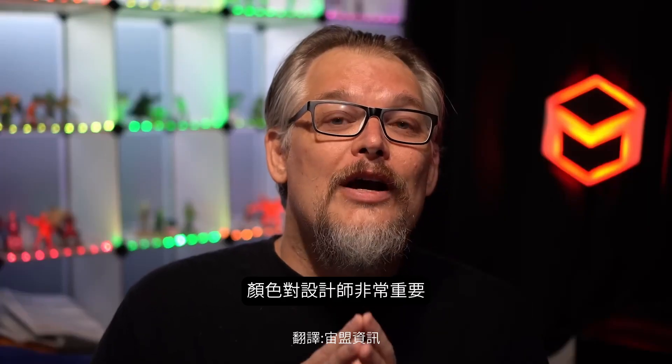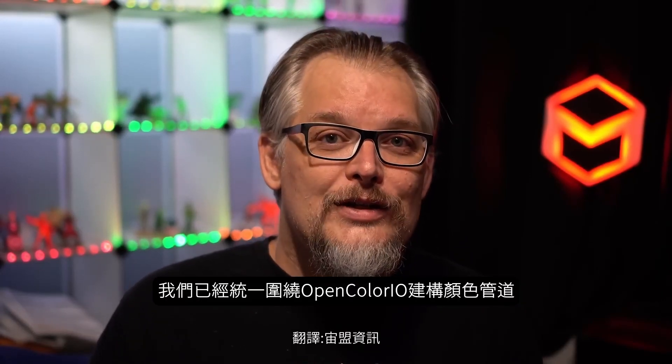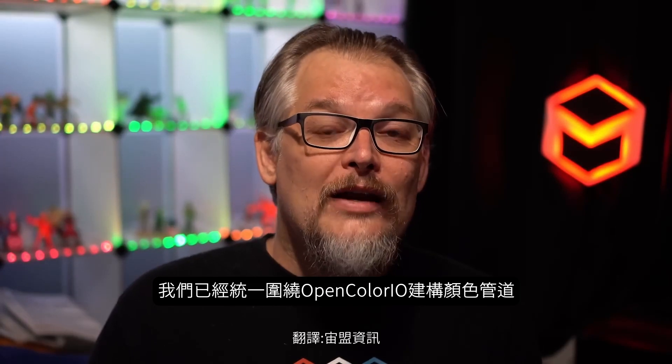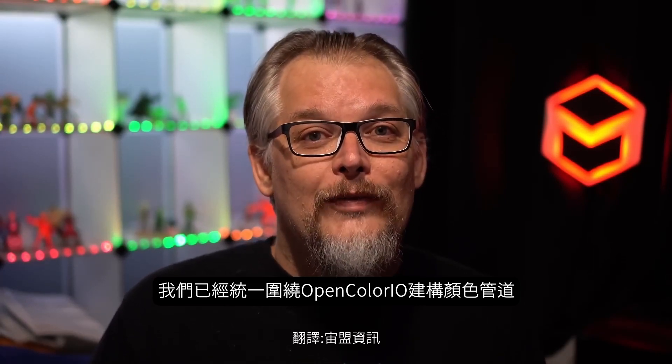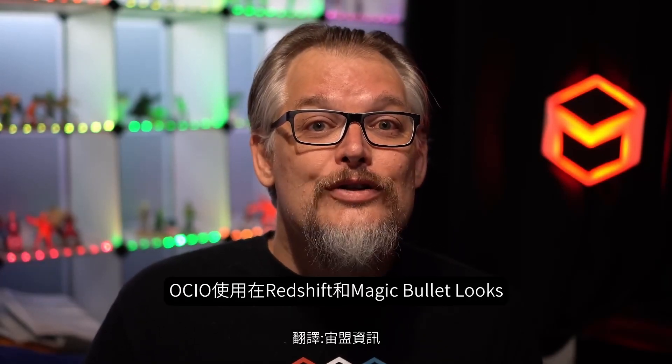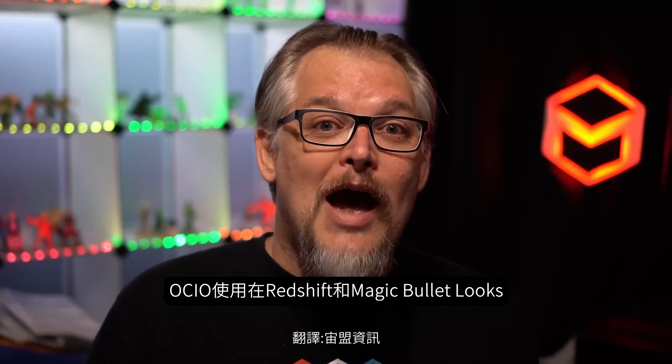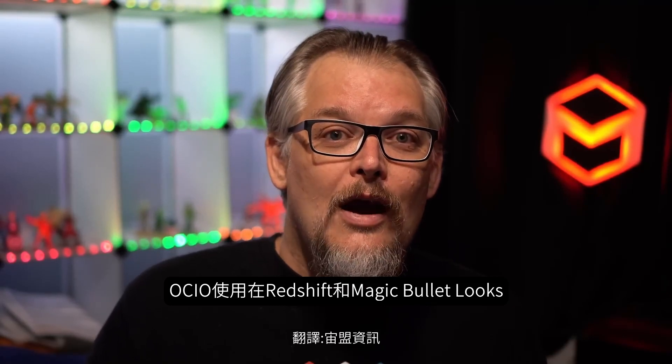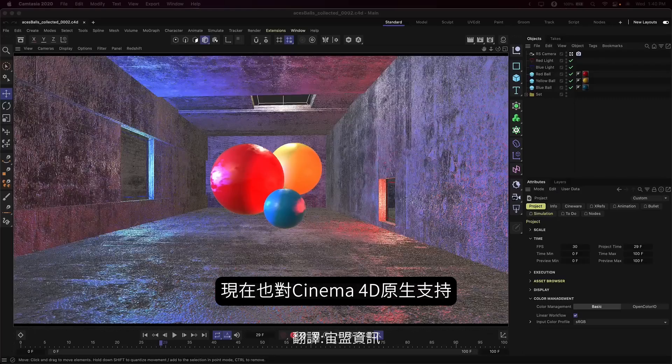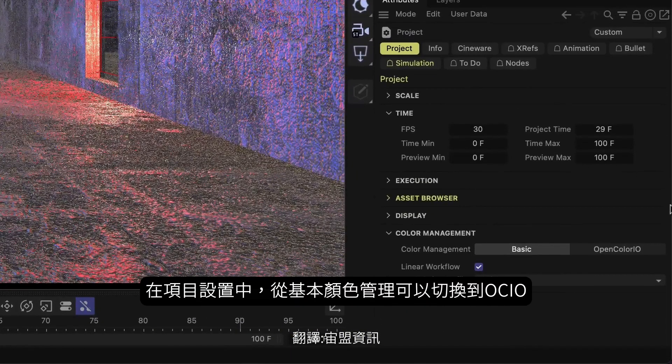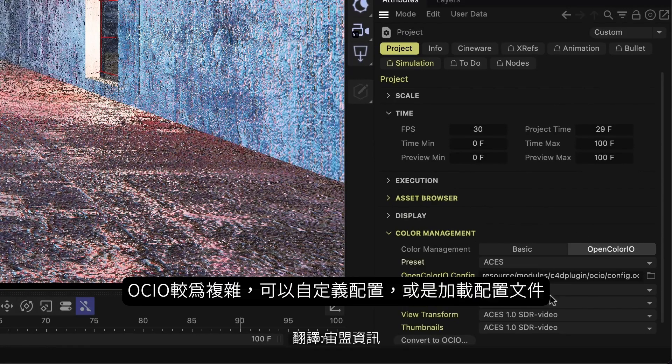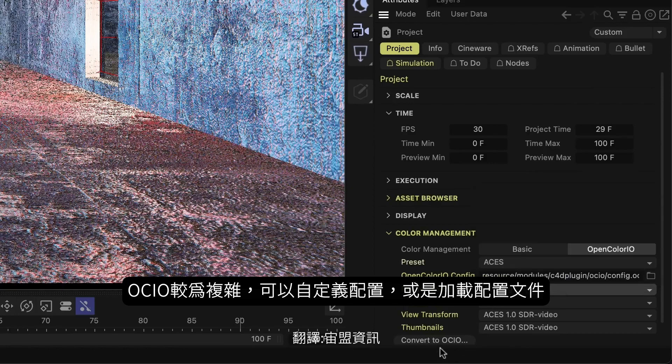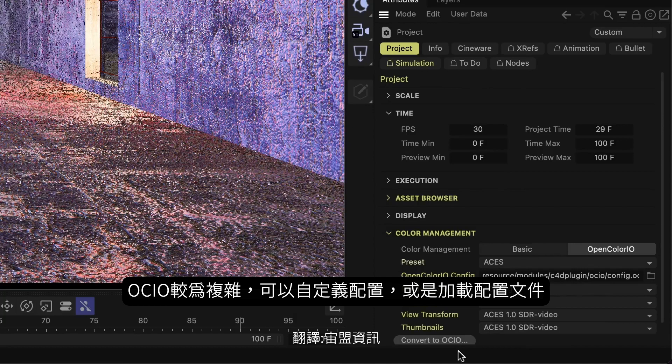Next, color is so important in a designer's workflow, and a key part of all of our applications. We've been working to build a unified color pipeline around OpenColorIO. OCIO is the industry standard for color management and was introduced in Redshift last year and Magic Bullet Looks in April. We're so excited to introduce native OCIO support in Cinema 4D. In the project settings, you can choose to switch from basic color management to OCIO. Choose your desired color spaces and use the utility to convert all of your colors in your scene to the desired render space.